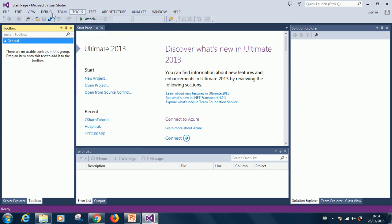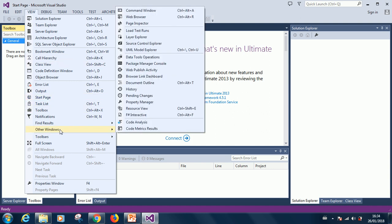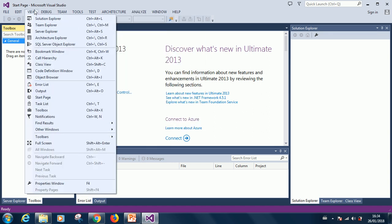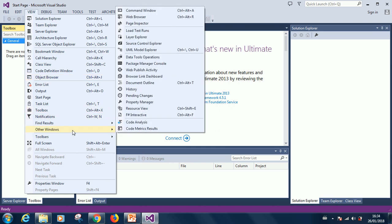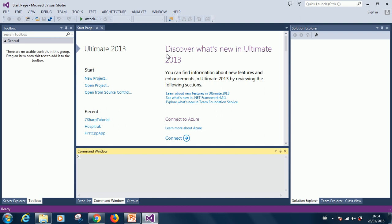What I am going to teach you now is how to display some other toolboxes that you may need. Here you have view. If you go down to view, you have other windows. On the other windows, you can actually display different tools. For instance, you have the command window which is down here. You can actually type commands.